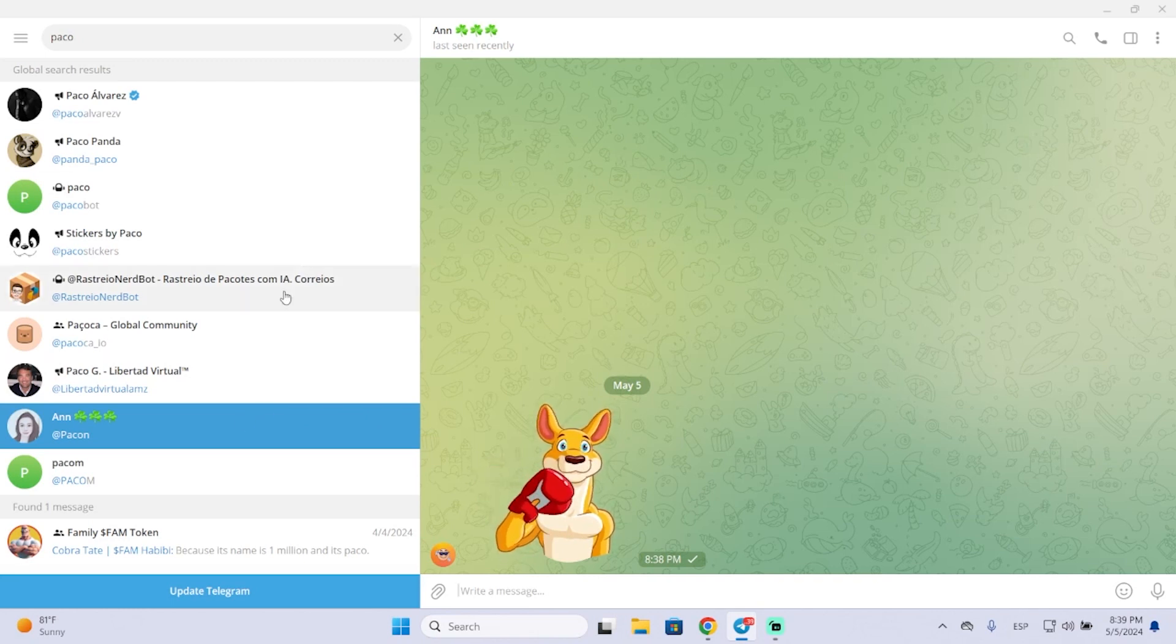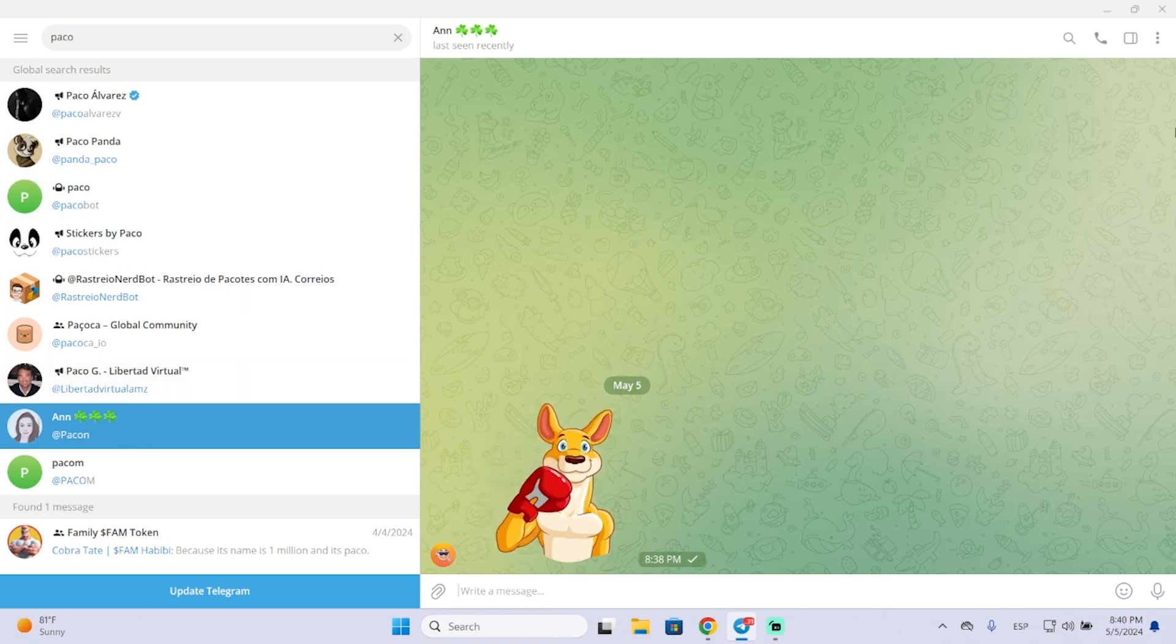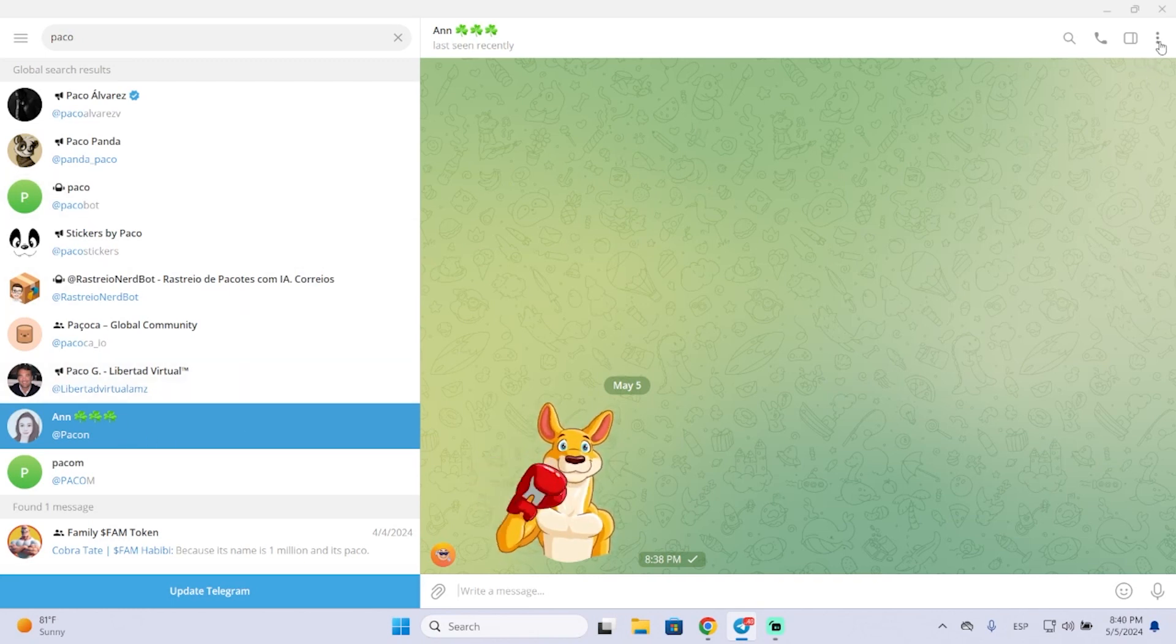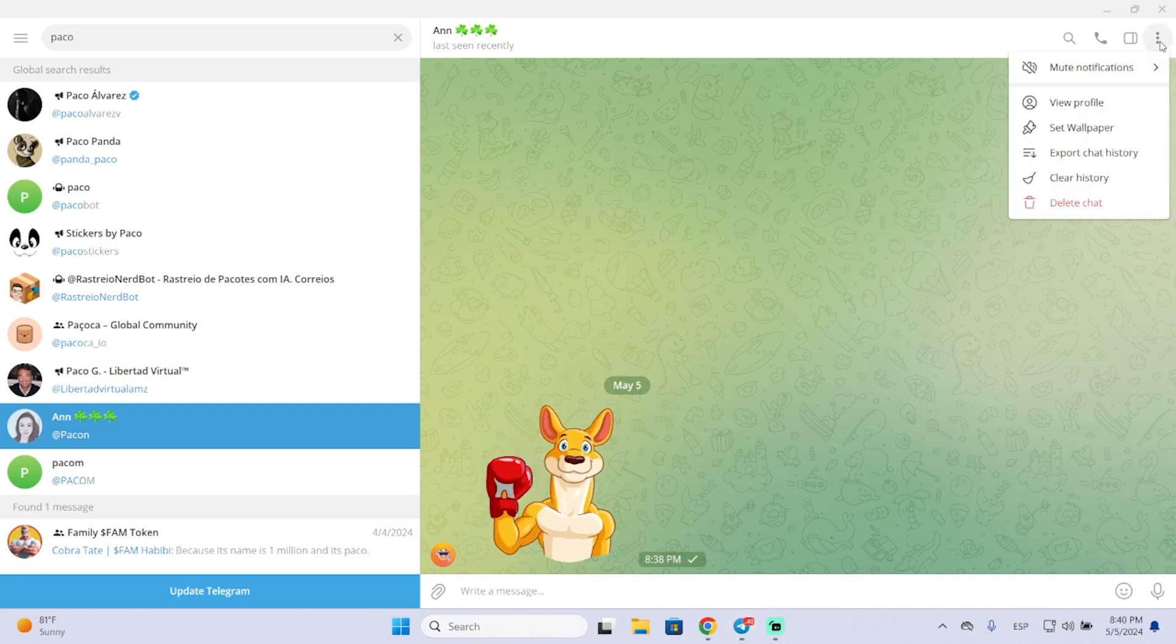The first thing we're going to do is go into the contact you want to block or delete. Then go to the three dots here and view profile.